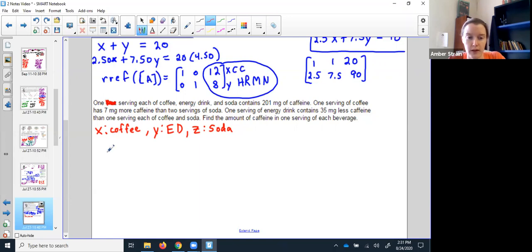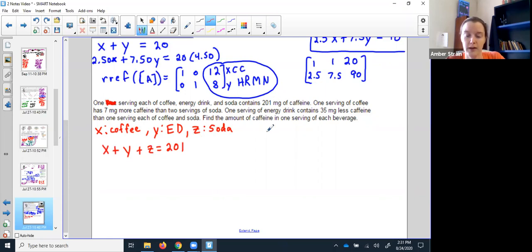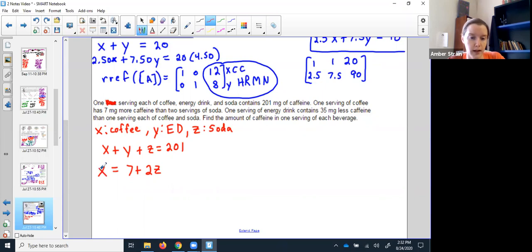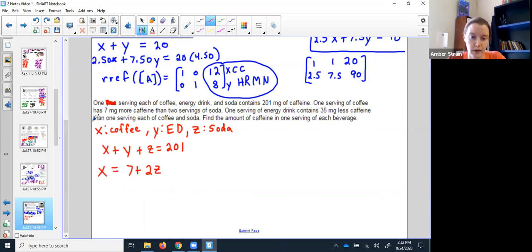And z be a serving of soda. This statement said if I had one coffee, one energy drink, and one soda, I would have had 201 milligrams of caffeine. Here's my next bit of information: one serving of coffee has seven milligrams more caffeine than two servings of soda. Don't panic — one serving of coffee (x) equals seven more than two sodas. So if a soda had one milligram, the coffee would have nine.